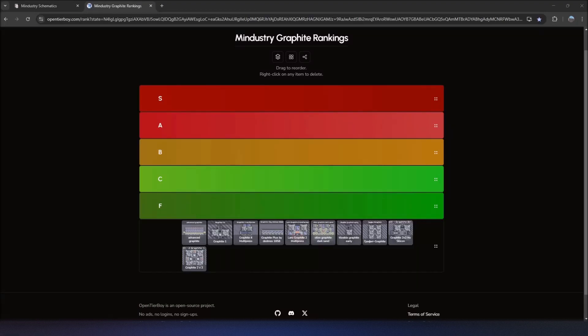Hello there and welcome to the back room. In today's video, I'm going to be reviewing schematics for the game Mindustry, specifically schematics on how to create graphite.